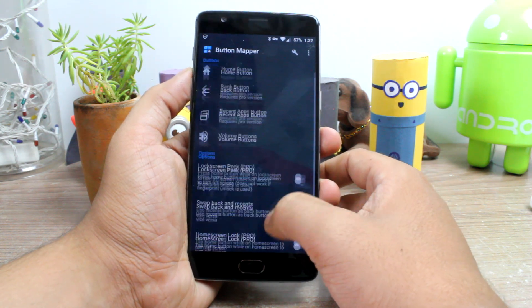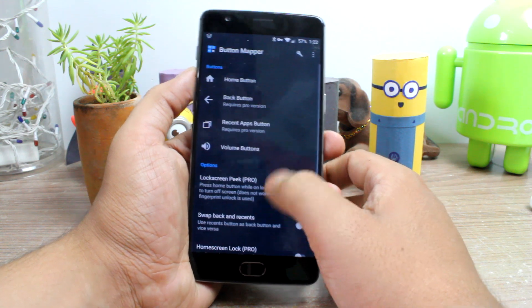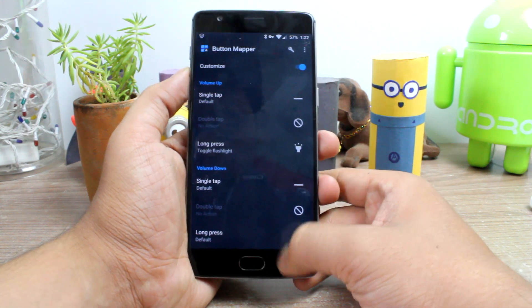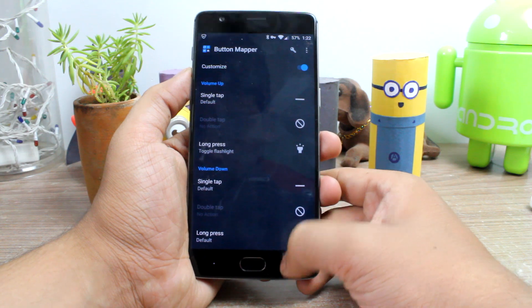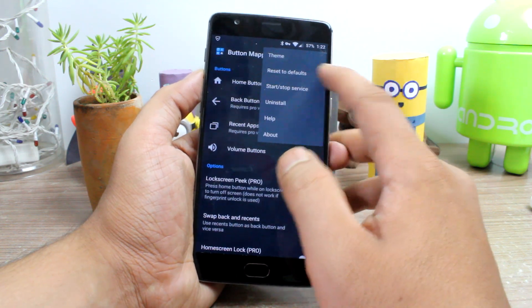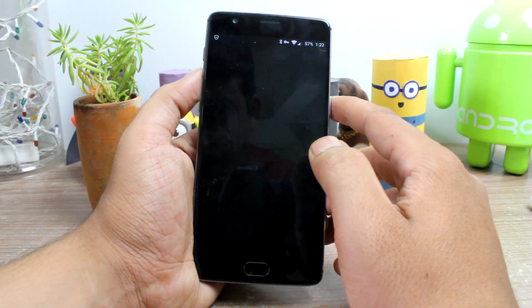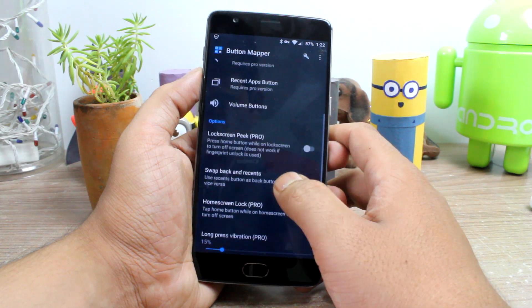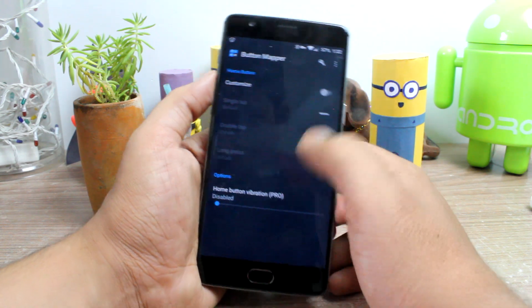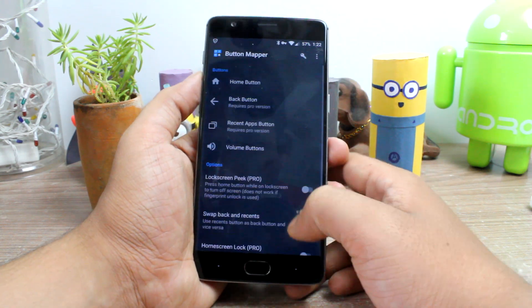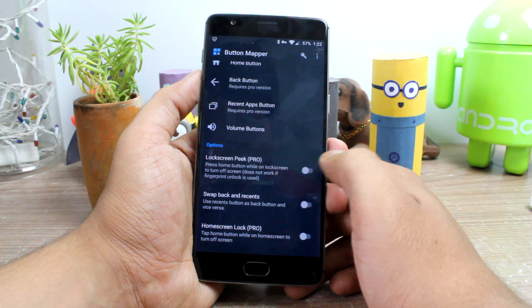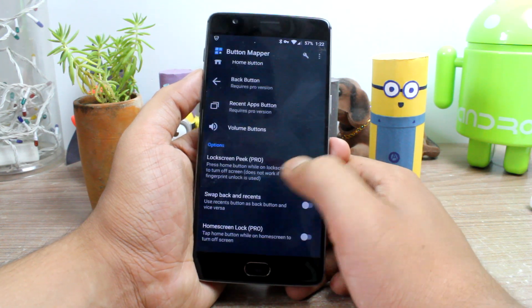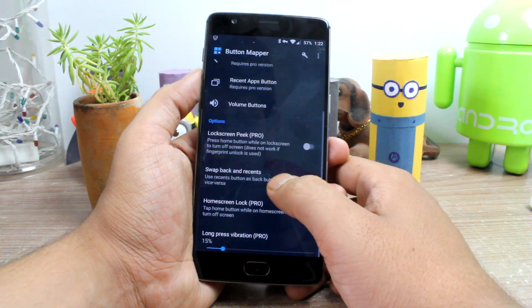By any chance, if you assign functionalities that you don't want and your button's functionalities are messed up, there's a reset button at the top using which you can reset everything to default. There's also a feature using which you can press the home button while on the lock screen to simply turn off the screen — but this is only useful if you don't have a fingerprint sensor on your home button.